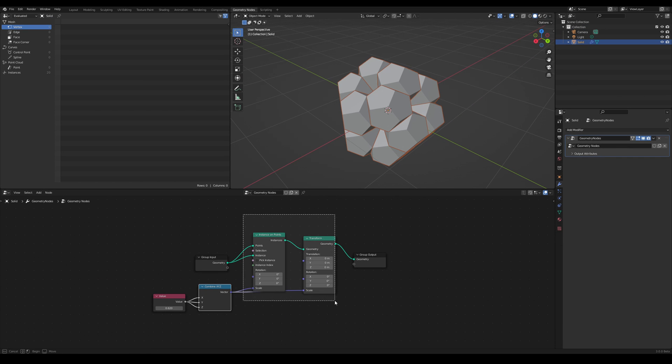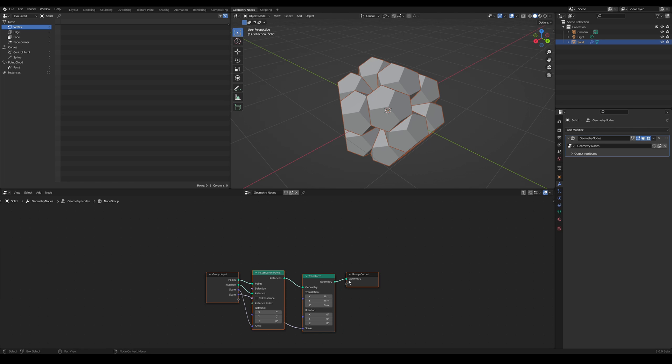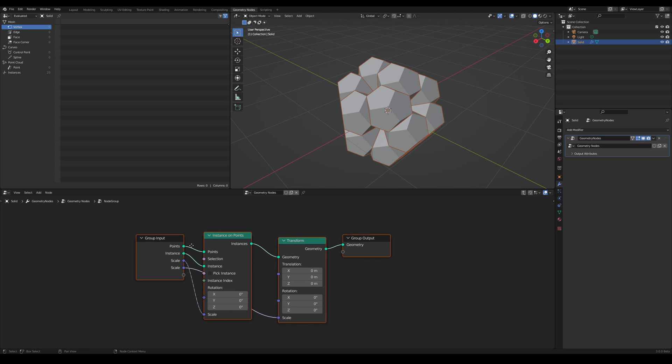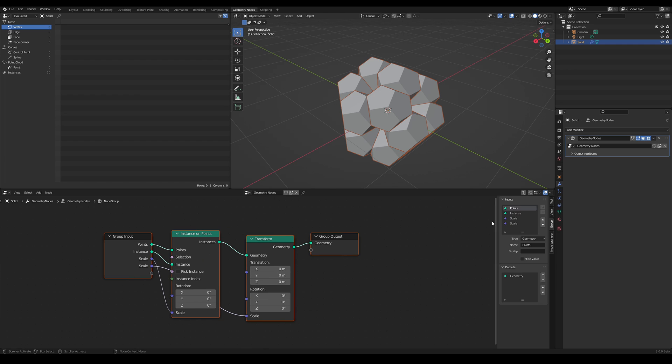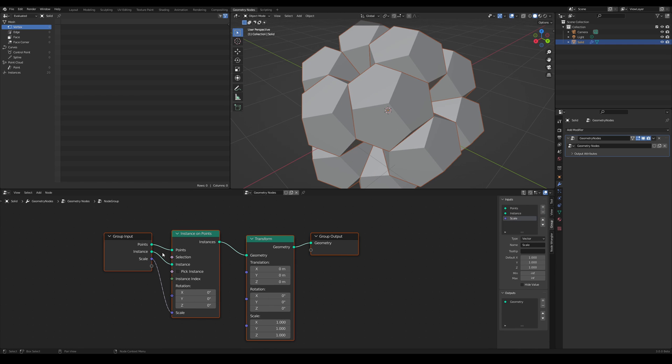We can now select the instance to points node and the transform node, and press Ctrl+G to create a node group. We can delete one of the scale inputs since they're the same, re-plug it in, and then press Tab to exit from the group view.